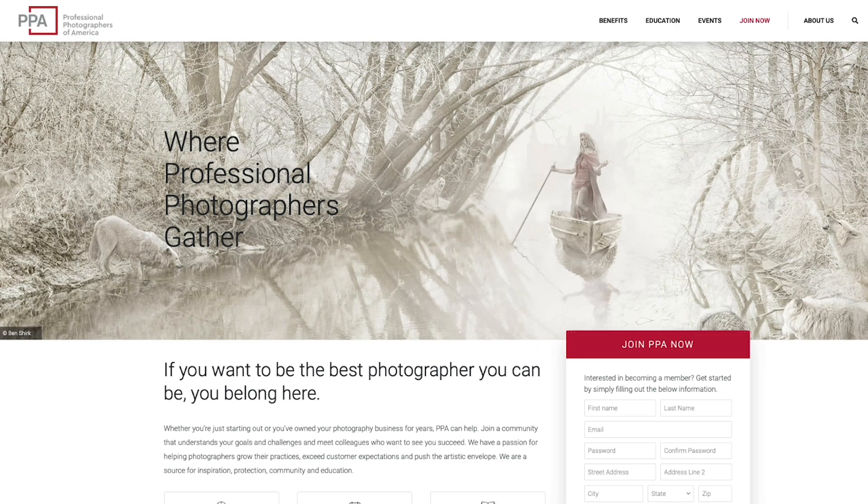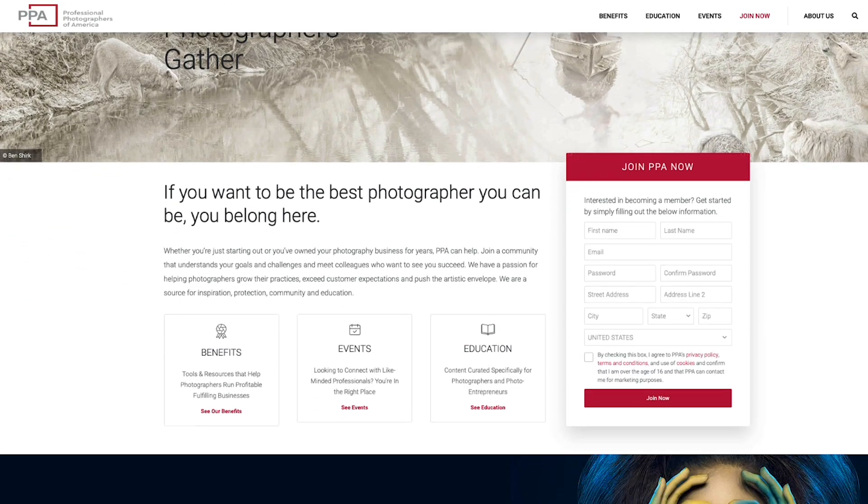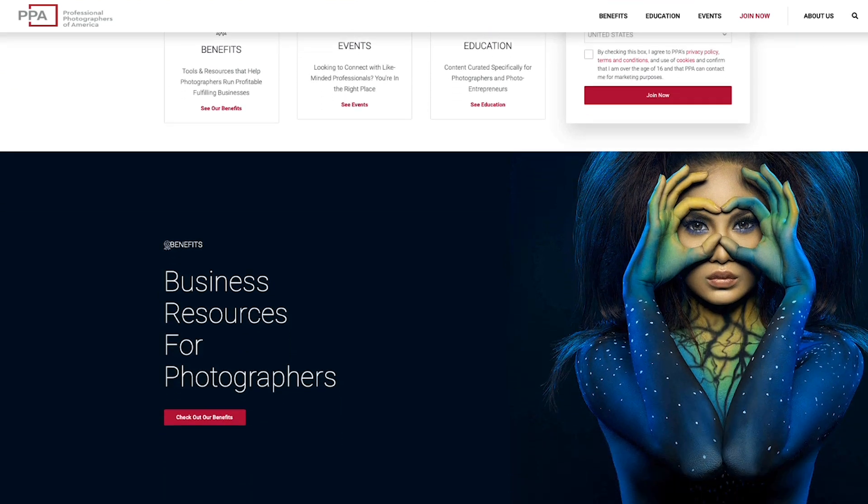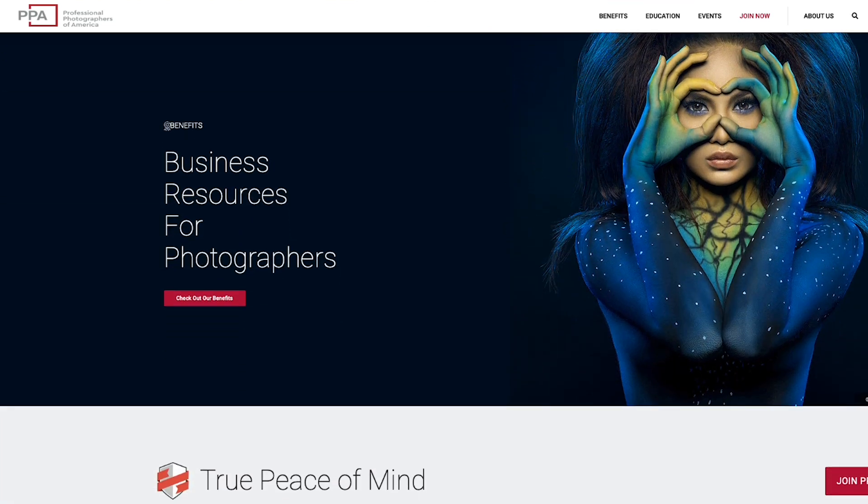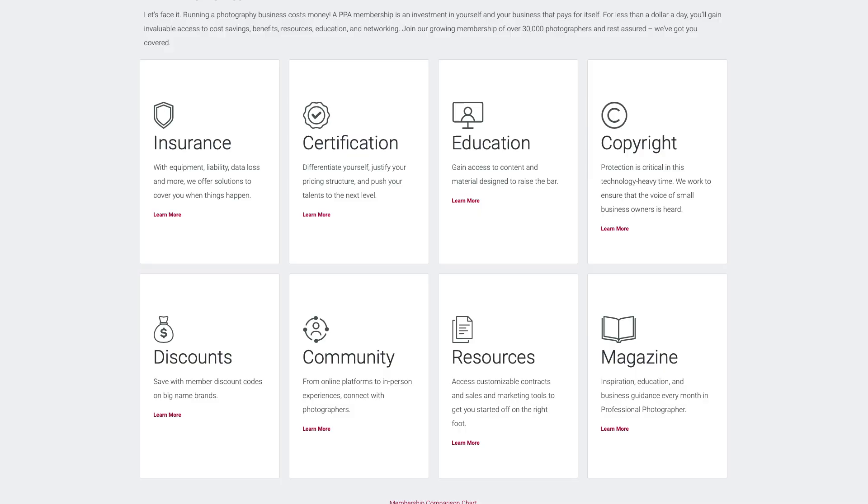Right before we quickly jump into the next tip, I want to tell you guys about PPA. That's the Professional Photographers of America. They've been around for over 150 years. They're founded by photographers and they're run by photographers today. You might want to join me in becoming a member. I've got a link underneath where you can save $25 on your membership right now. So there's a lot of benefits in joining PPA.